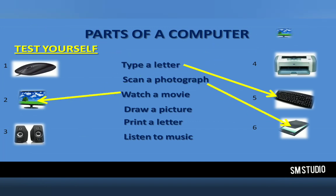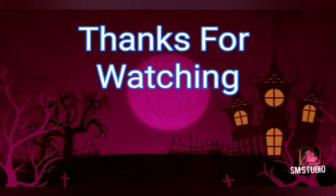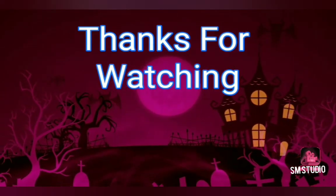Test yourself. Type a letter as the following: a letter. Scan a photograph. Watch a movie. Draw a picture. Print a letter.